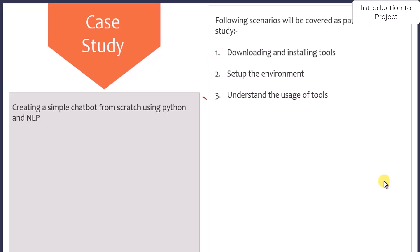Third, we will understand the usage of these tools. Then, we will implement the chatbot using Python. And finally, we will test the chatbot.